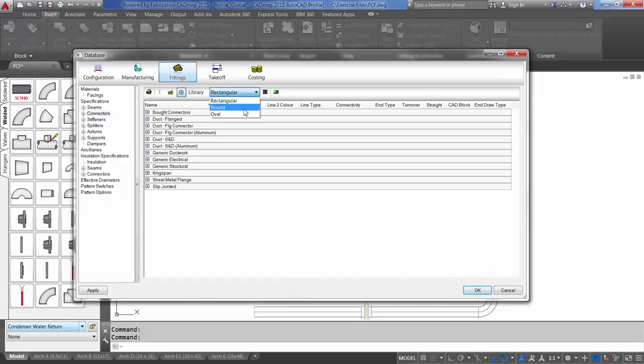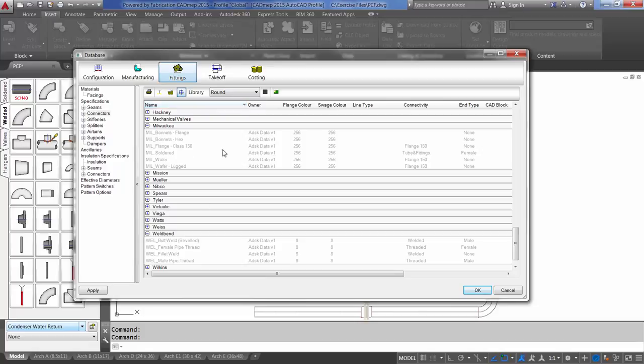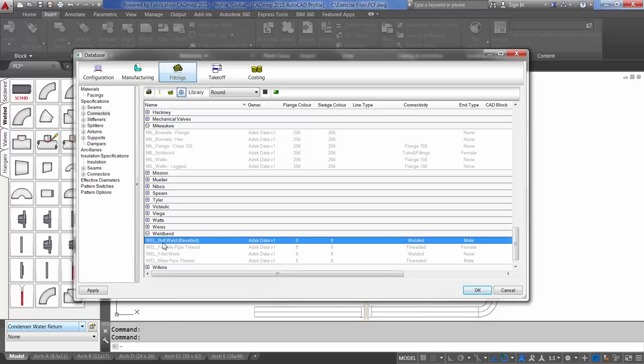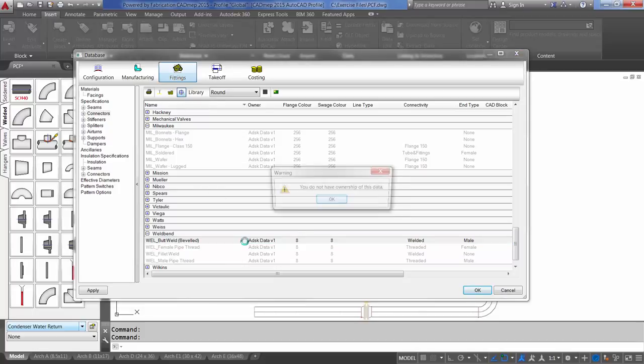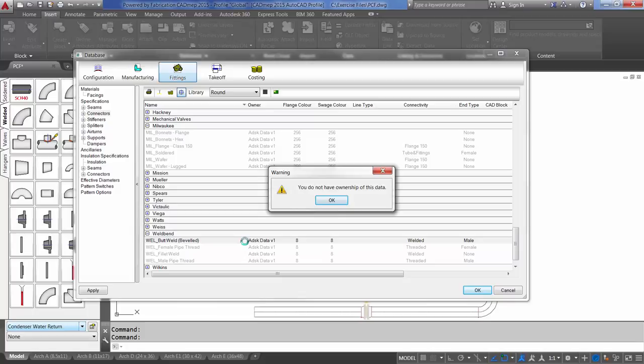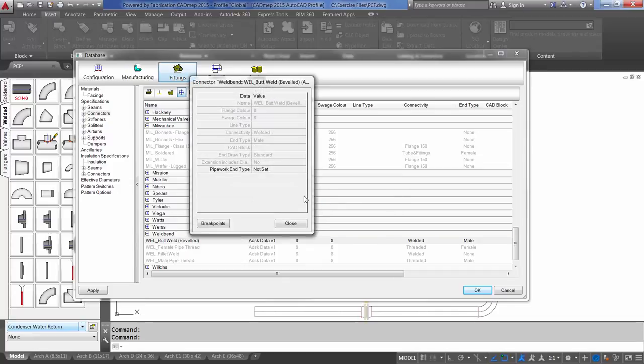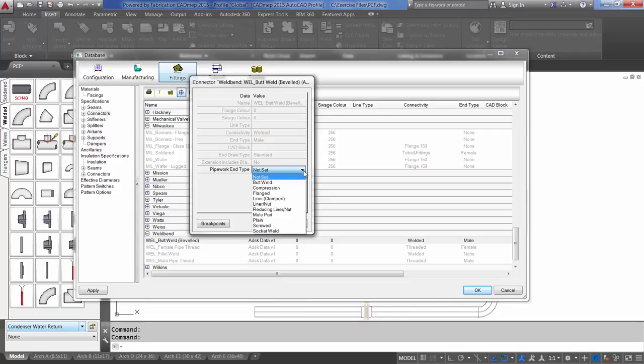Select Round. Let's take a look at our Weld-Bend Butt-Weld Beveled Connector. Make sure that you have selected the drawing section of the database and double-click to open up the properties. You'll get a warning that says you do not have ownership of this data. Select OK. We do have the ability to set the pipework end type. This is what we need to set on all of our connectors for the file so that it has the correct information when bringing it over to Plant 3D.